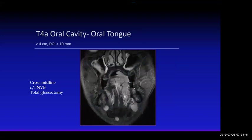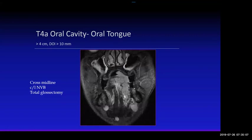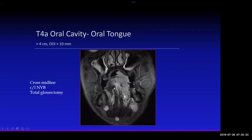This on the other hand is a T4A — moderately locally advanced tumor — because the depth of invasion is going to be about 20 mm. It's crossing the midline, which is a very important finding because it precludes the patient from having a hemiglosectomy. If an oral tongue cancer crosses the midline and involves the contralateral neurovascular bundle, the patient will have to undergo total glossectomy instead of partial hemiglosectomy.